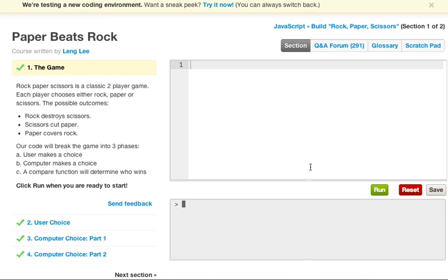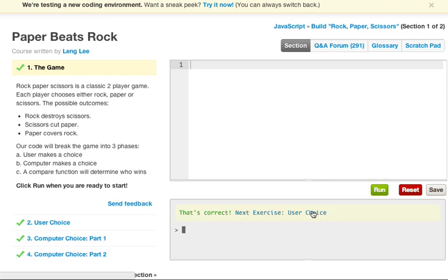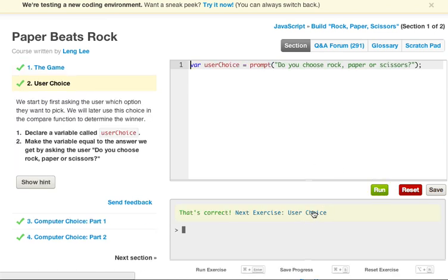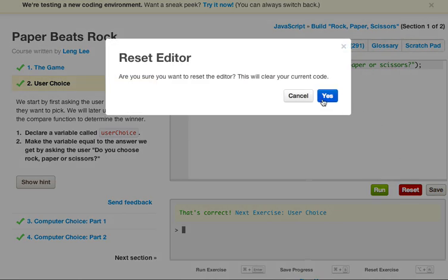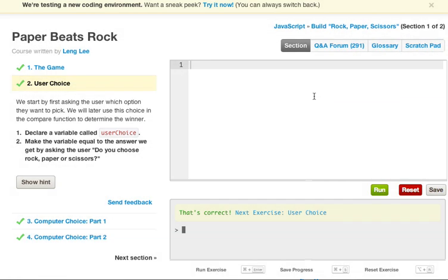Our code will break the game into three phases. A: User makes a choice. B: Computer makes a choice. C: A compare function will determine who wins. Click Run when you are ready to start. So let's go ahead and click Run and go on to our exercise. Once again, resetting our editor. We start by first asking the user which option they want to pick. We will later use this choice in the compare function to determine the winner.